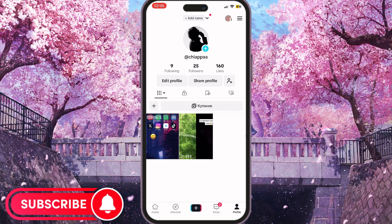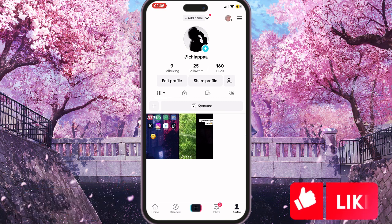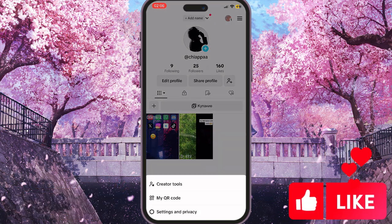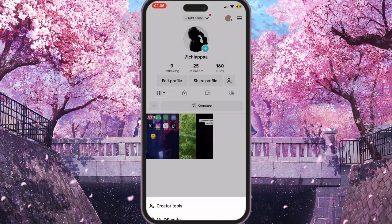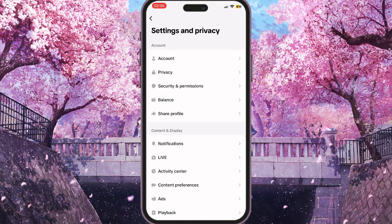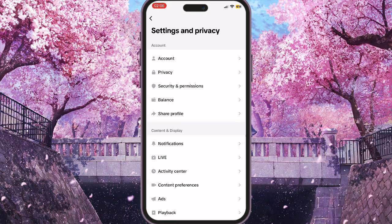To do this, we need to go to our profile and then click on the three lines in the top right corner. Now we need to go to Settings and Privacy — this is the third option here.